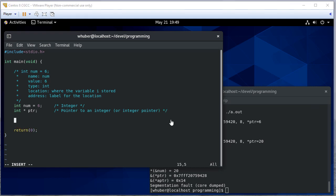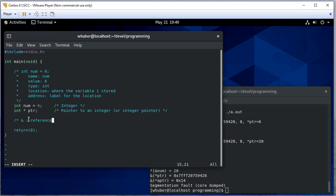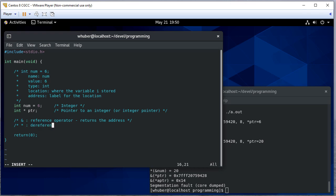Now there's two operations we're going to use when it comes to pointers. The first is an ampersand. The ampersand is the reference operator that returns the address. The other operator that we're going to be interested in is the dereference operator. That returns an alias.